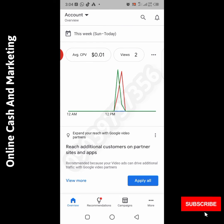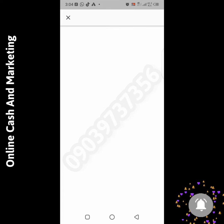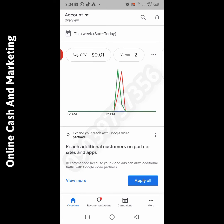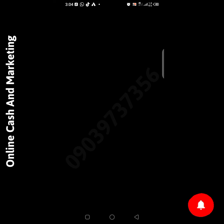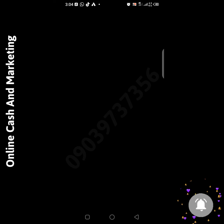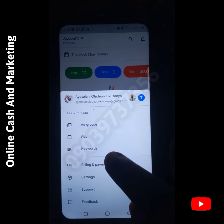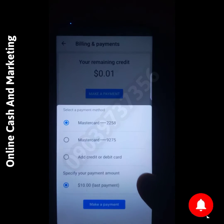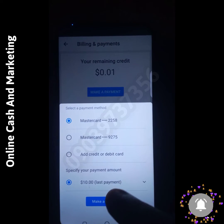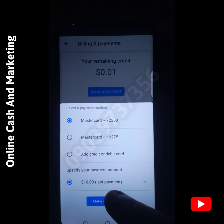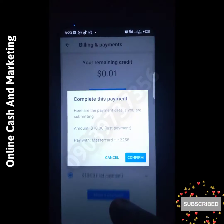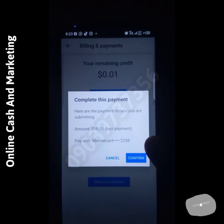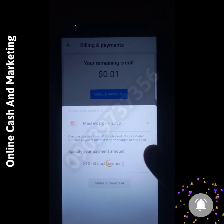Click on 'More', then go to 'Billing and Payment'. Note that the Google Ads app does not allow screen recording in that section, so I'm using another phone to record it. I clicked on 'Make Payment' — you can see my Nigerian ATM card right there — and I click on 'Confirm'.